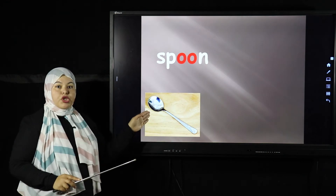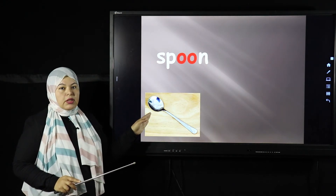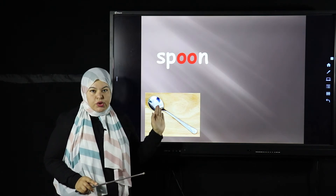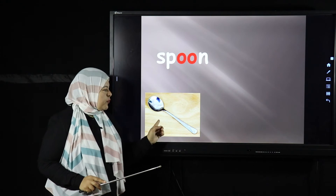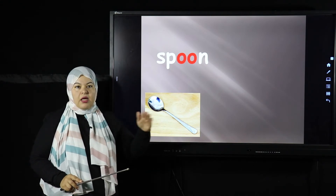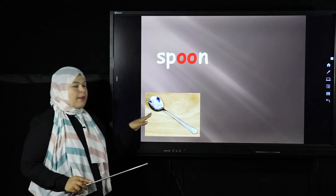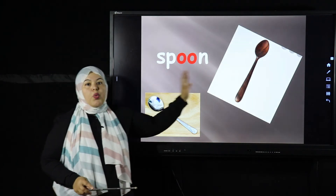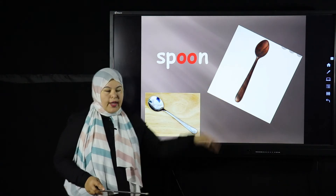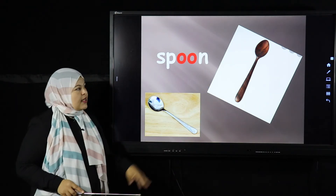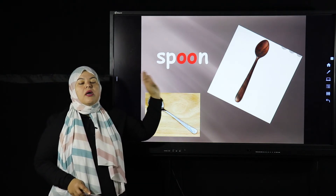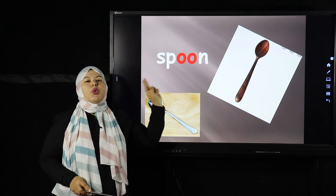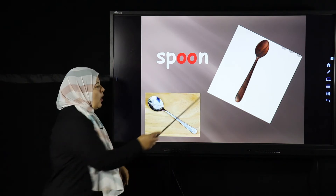This is spoon. Can you eat your rice without a spoon? Can you drink your soup without a spoon? This is the spoon. We have many different kinds of spoon — this is a metal spoon, and sometimes your mom uses a wooden spoon. Spoon is very easy: S-P-OO-N.